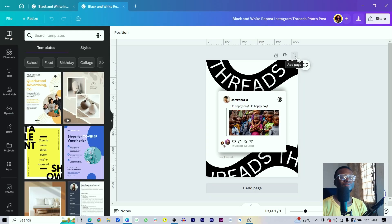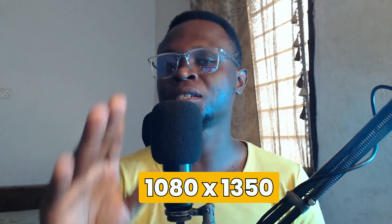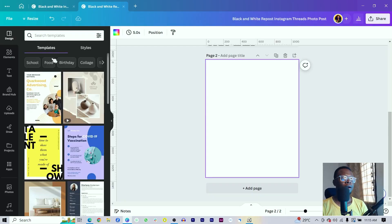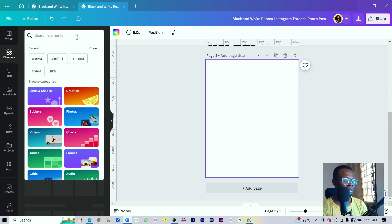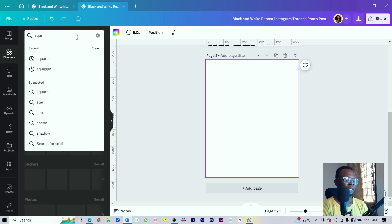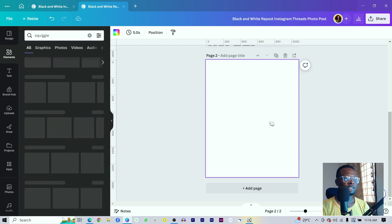The first thing to do is click on your page and make sure you're using the dimension 1080 by 1350. After you do that, come into Elements and search for 'squiggle' — S-Q-U-I-G-G-L-E.